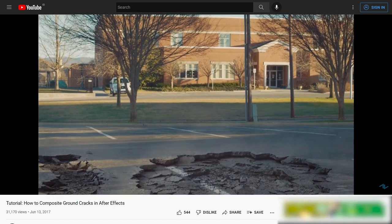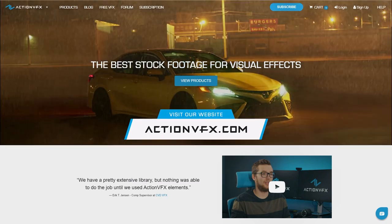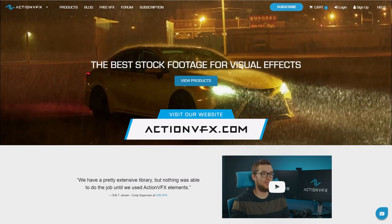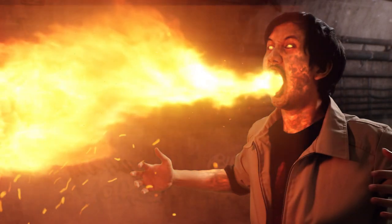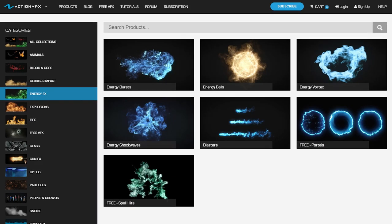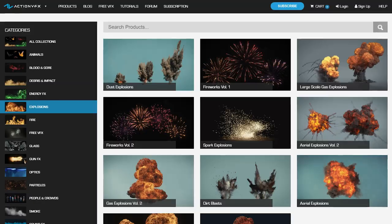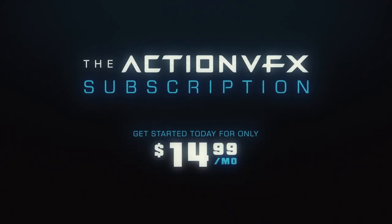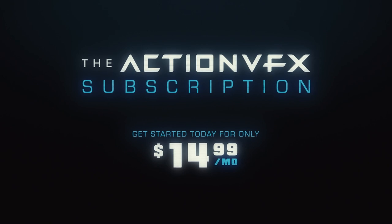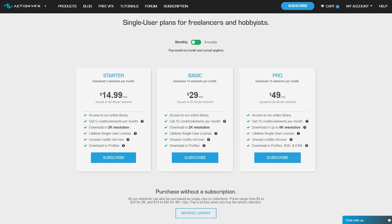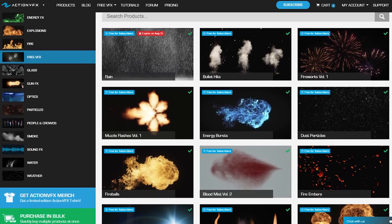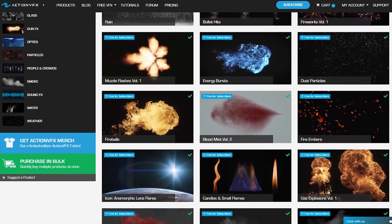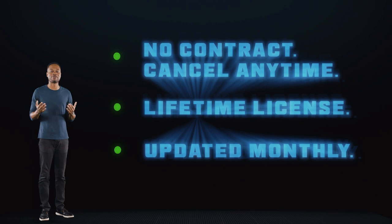And once again, if you want to know where to get this ground cracks elements, you can check out our website at actionvfx.com. At Action VFX, we provide a vast library of high quality VFX stock footage for your projects. From fire and smoke, energy effects and explosions, and many, many others. You can purchase them directly or sign up to our subscription starting at the low cost of $14.99 a month. This is the most affordable way to access our library, saving you at least 80% off, including our subscribers only free collections. And you can cancel anytime, no contract.